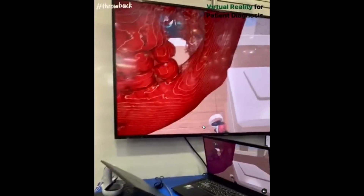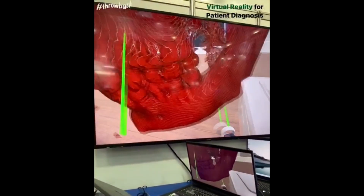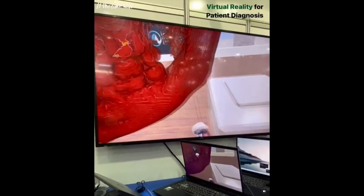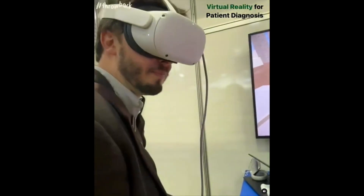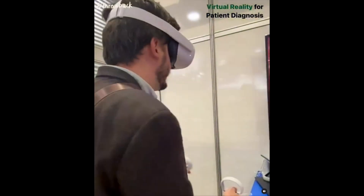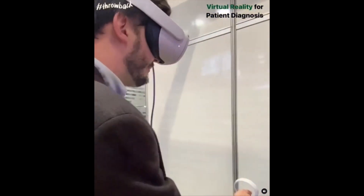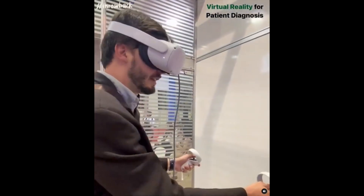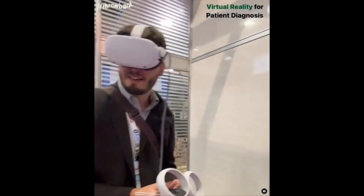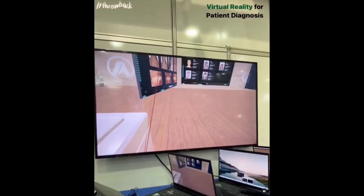It's very useful for anatomical studies and for many applications in oral surgery. It's a very promising tool for dentistry, using both virtual reality and augmented reality.